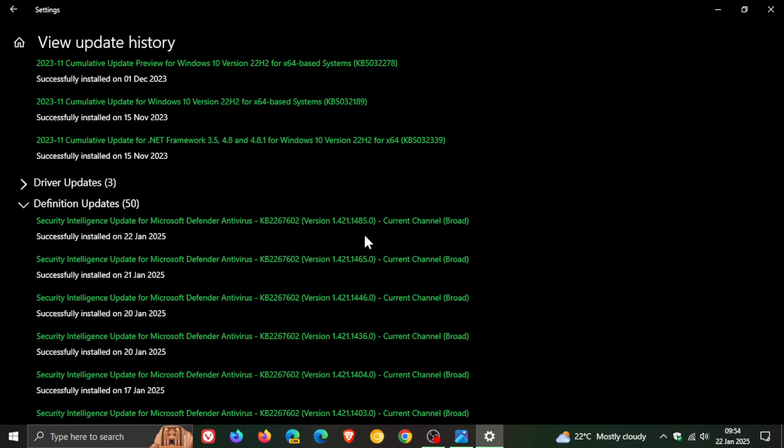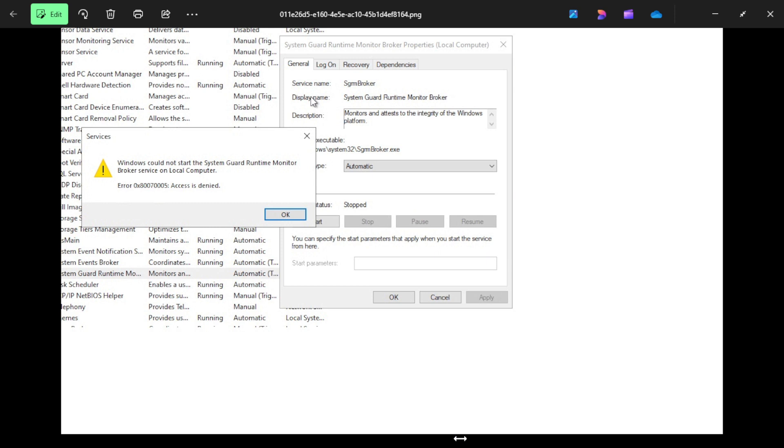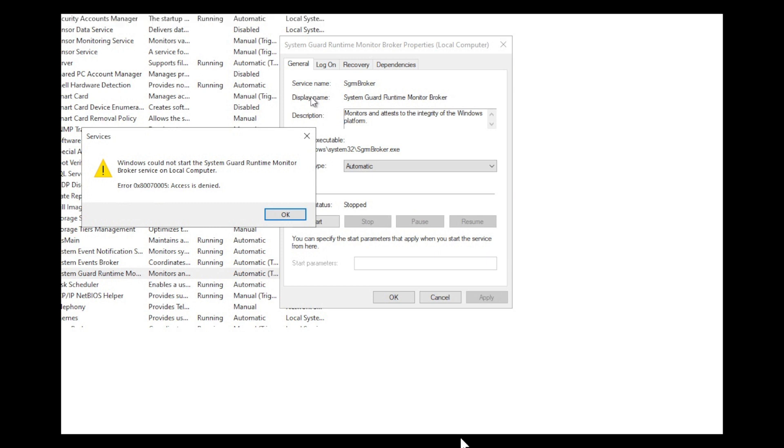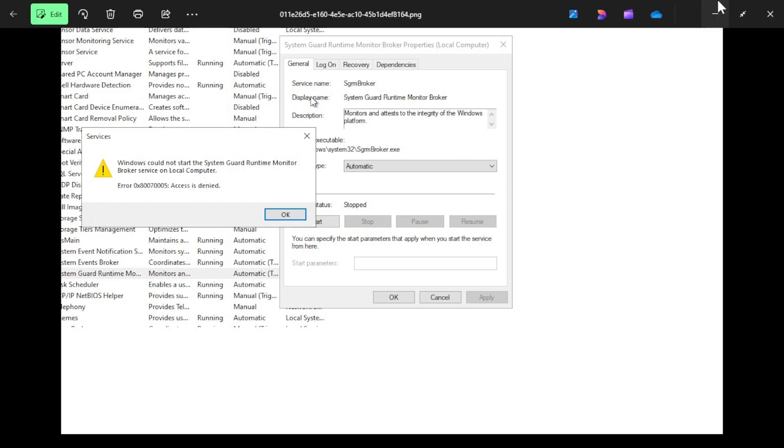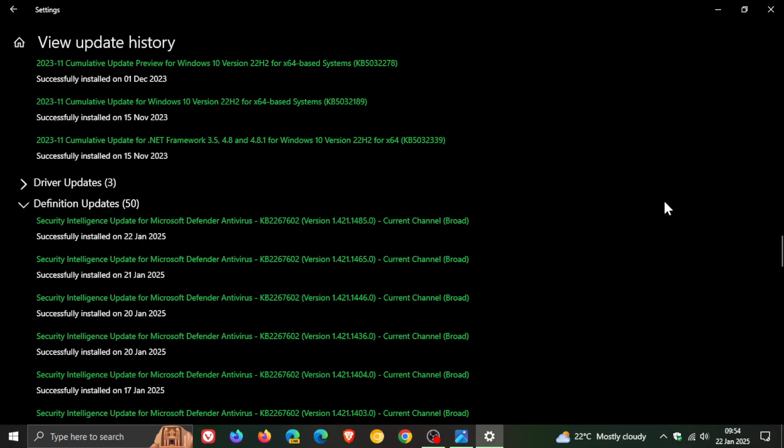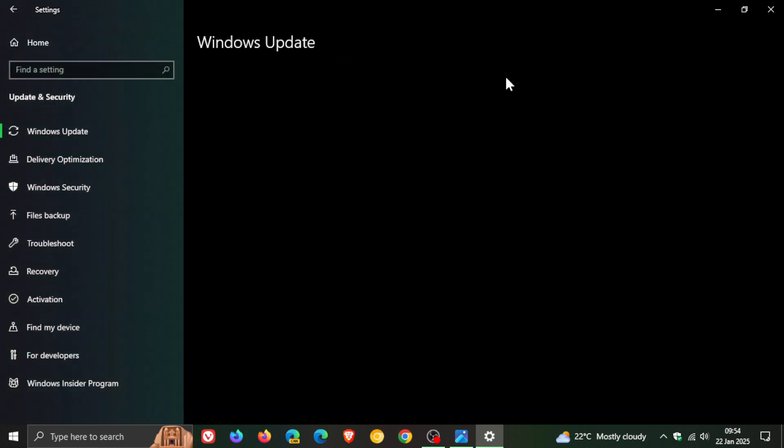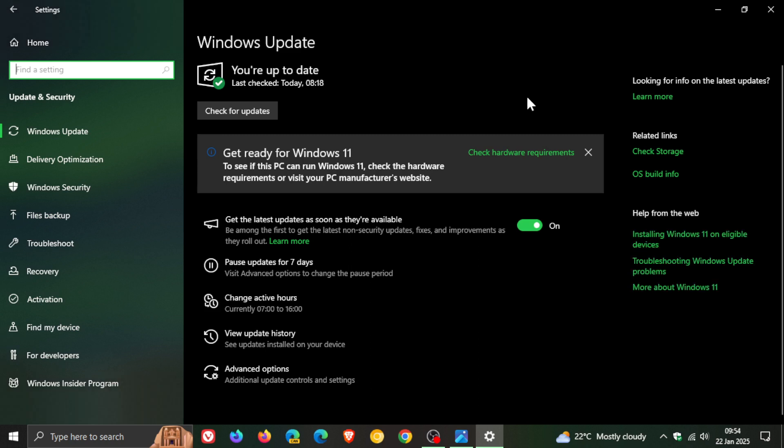If you have experienced this problem with the system guard runtime monitor broker termination error, it's just an error and there was actually nothing wrong—it was just a bug. Make sure you have the latest definition updates installed on your device. What I would suggest if you are concerned is to check for updates and seek the update manually.